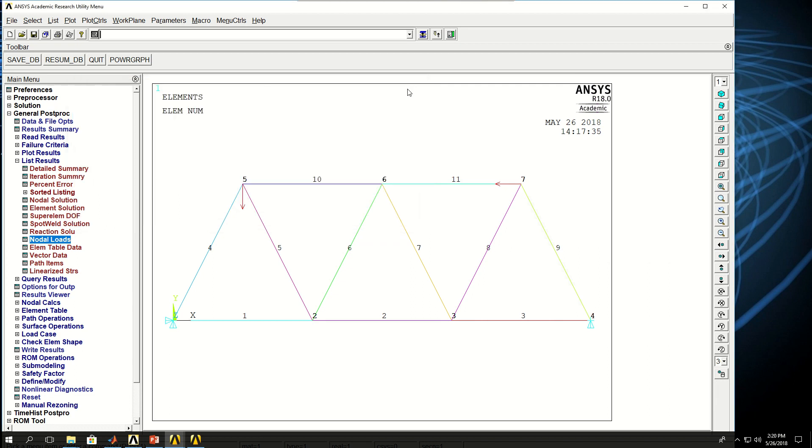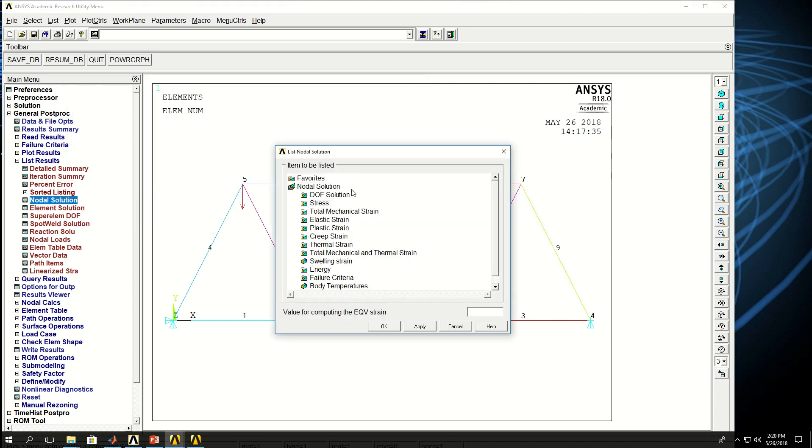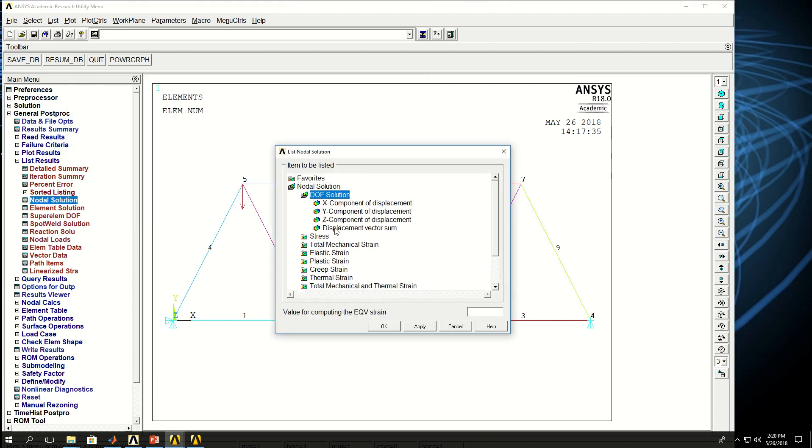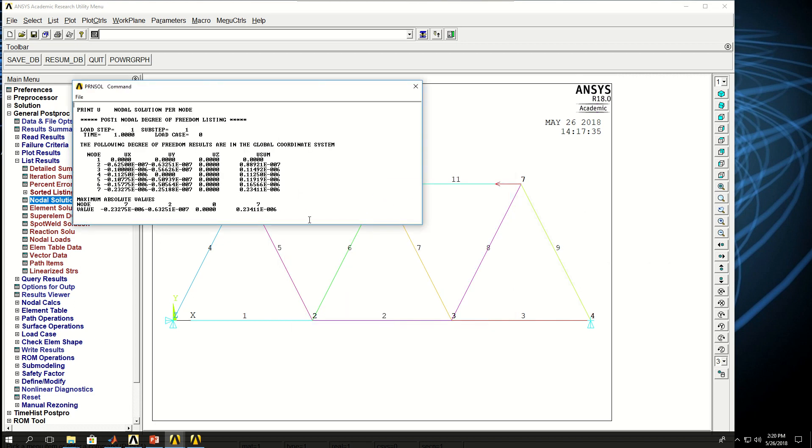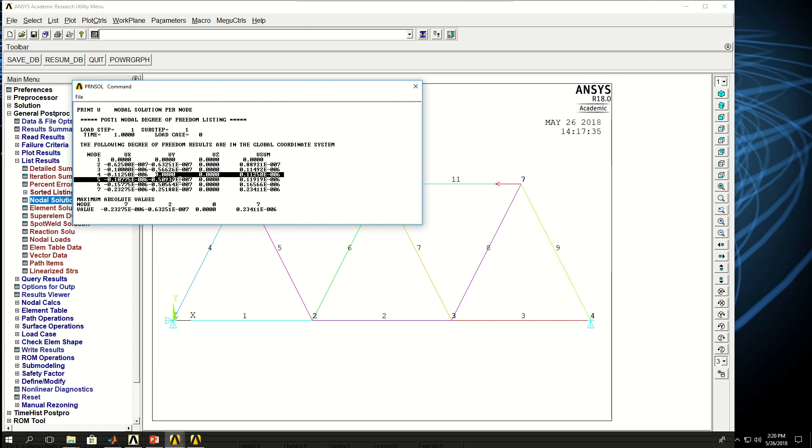Then I can take a look at the nodal displacements. Come to nodal from list results, nodal solution, degrees of freedom, and pick displacement vector sum, click OK. And this is a list of nodal displacements. I know that the first node is fixed in all directions, so it's 0. And node 4 is fixed in y and z, so those are 0. But the displacements of all the other nodes are shown for me in this list. And the summation is basically the vector sum of the displacements.